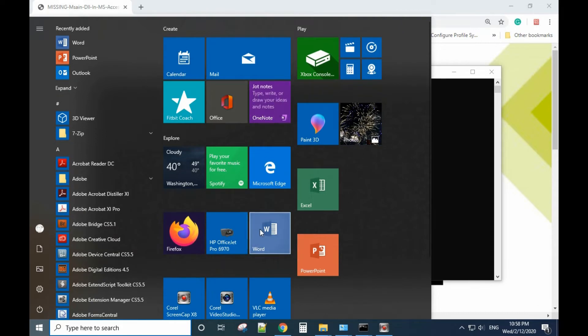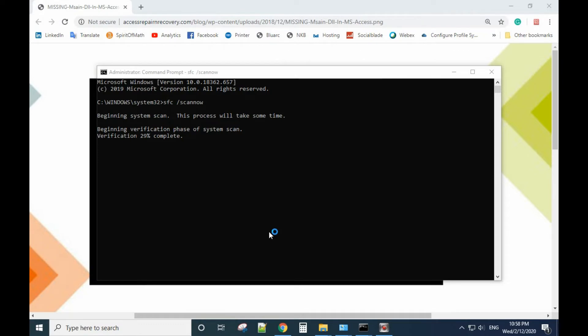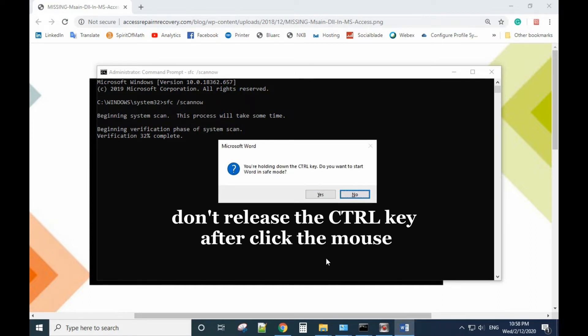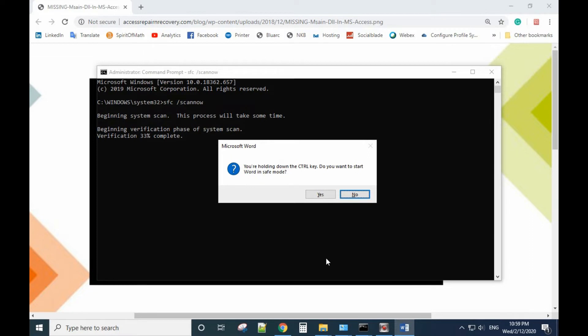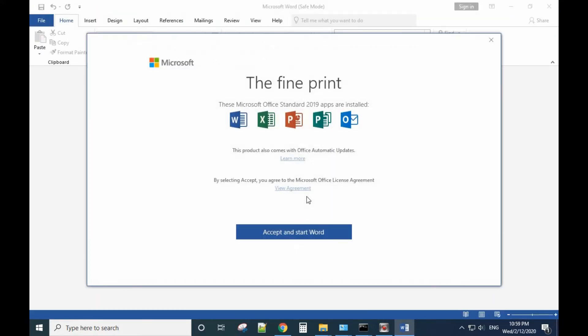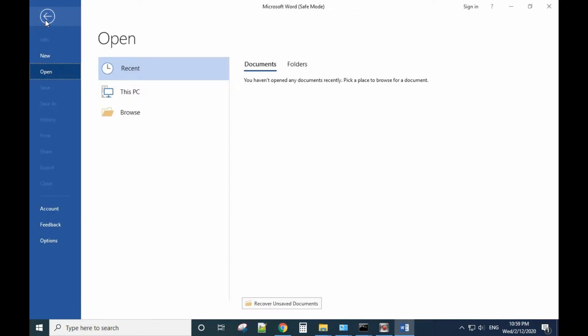When you click the program that has the problem, still hold the Control key and don't release it. Until the safe mode message pops up, keep holding down the Control key. You want to start Word in safe mode, so click Okay.